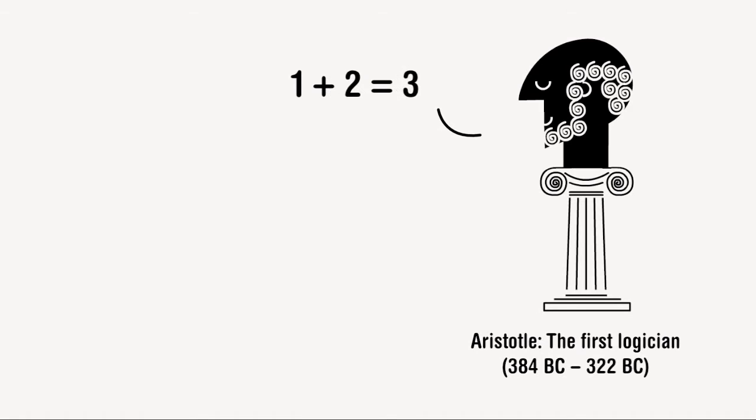On one side of the equation we have things we already know or agree upon. On the other side is an answer that's true so long as the numbers on the other side don't change.